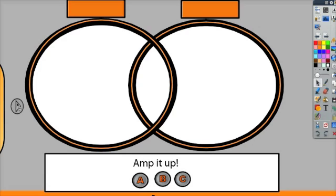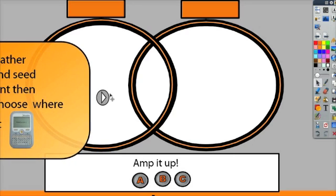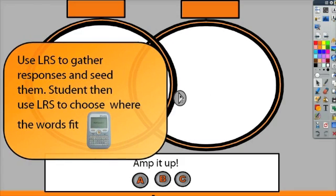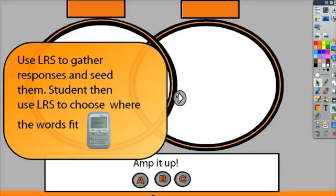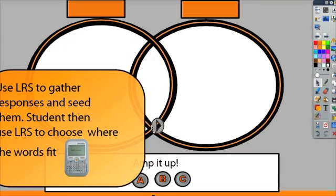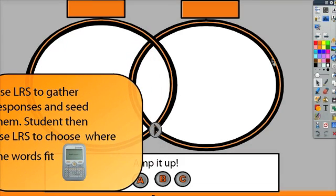An idea that you can use to amp it up would be to have students use the learner response devices and then use the word seed. So if we were to ask a question like, what is one of the themes that you've read in Shakespeare? People would sign in their responses using their active expressions, and then we would word seed them.